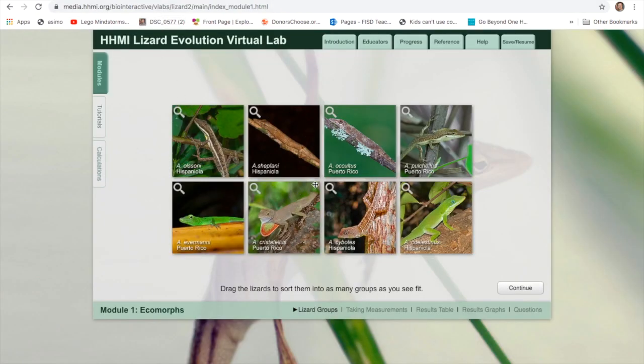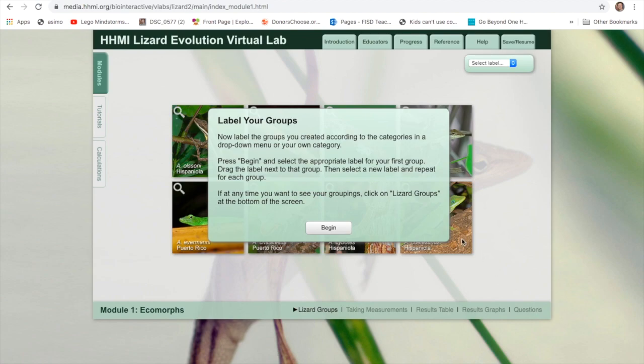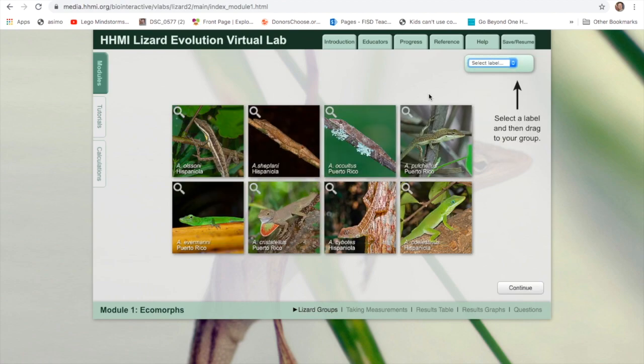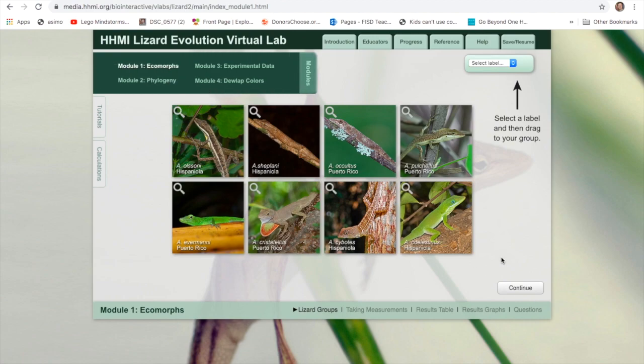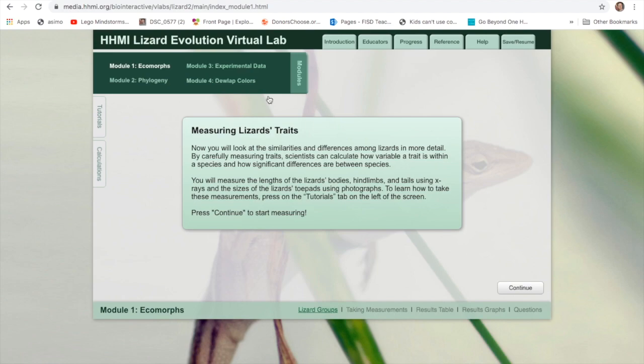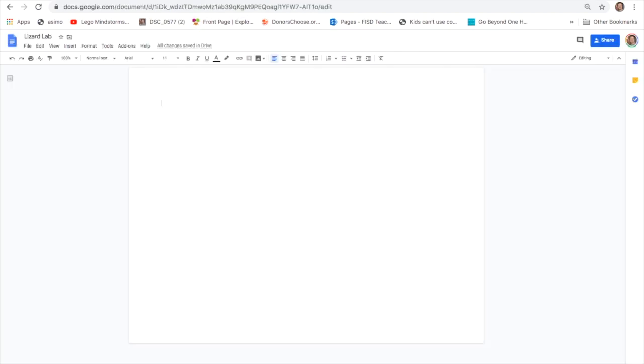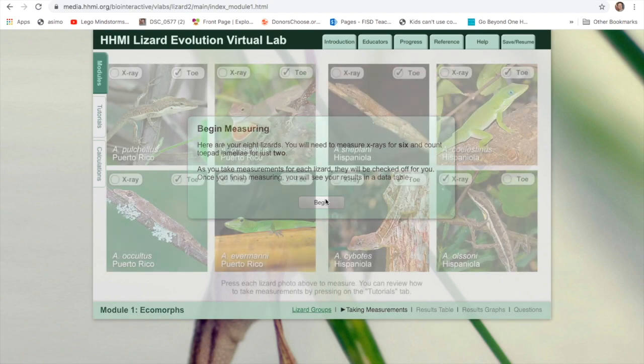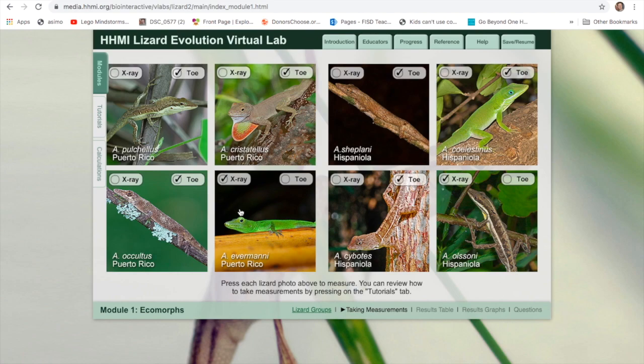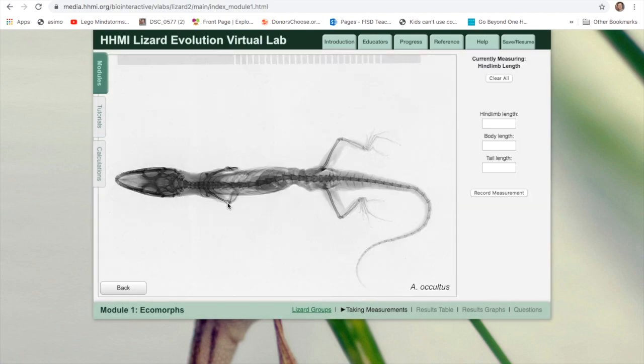So you're going to make measurements off of these lizards. If you're really not sure how to do that, there's a tutorial that will explain it. You're going to be grouping them, which is the first goal. You're going to label them, and then from there you're going to do that on your own.